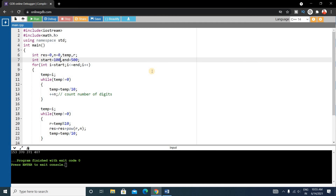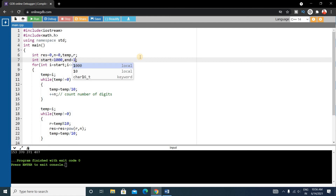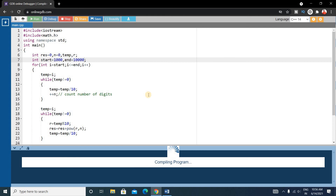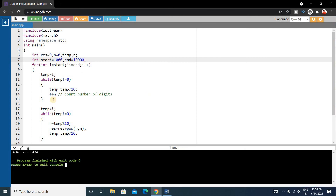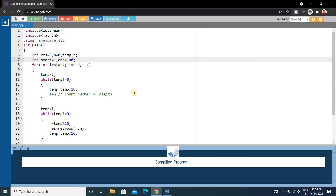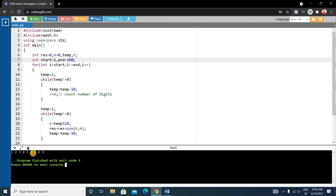Let's change the range to 1000 and 10,000. Running the code shows three Armstrong numbers between 1000 and 10,000. Now let's try 1 to 100 — running it shows all Armstrong numbers in that range: 1, 2, 3, 4, 5, 6, 7, 8, 9, and 153 falls outside, so the single-digit numbers are listed.